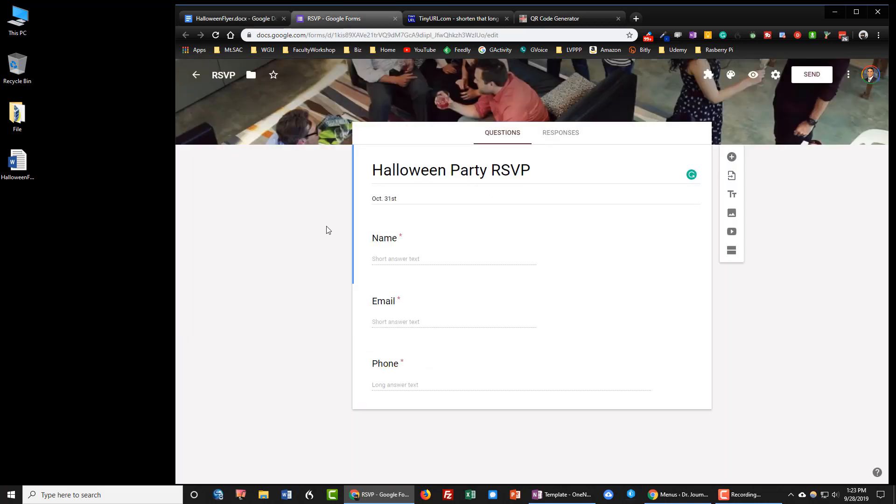Now I've got a simple RSVP form right over here where I'm going to be collecting their name, email, and phone number and what I want is a QR code and a link that will direct them to this form.